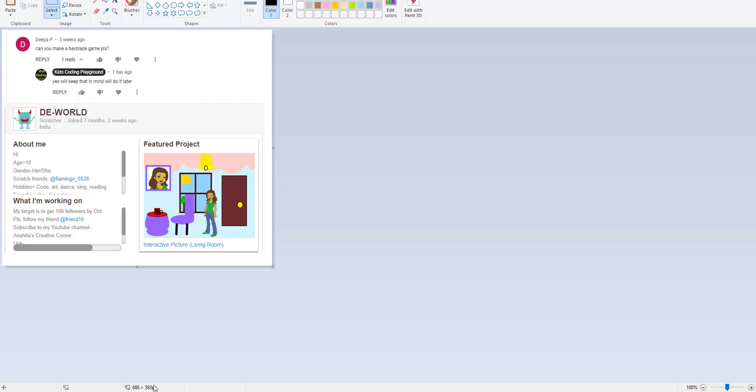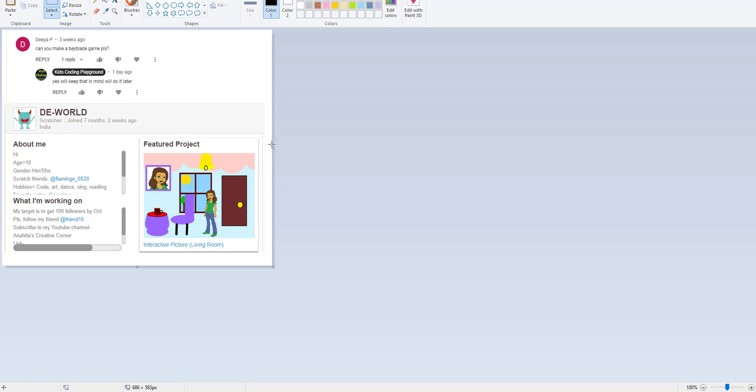We have a shout out. It's Deepa P, who said 'Can you make a beyblade game please?' We replied, so this is your beyblade game. I know that comment was like three weeks ago, but we finally checked some comments. Also, D World wanted us to shout out, so you can check out her Scratch. These are all our shout outs for today.